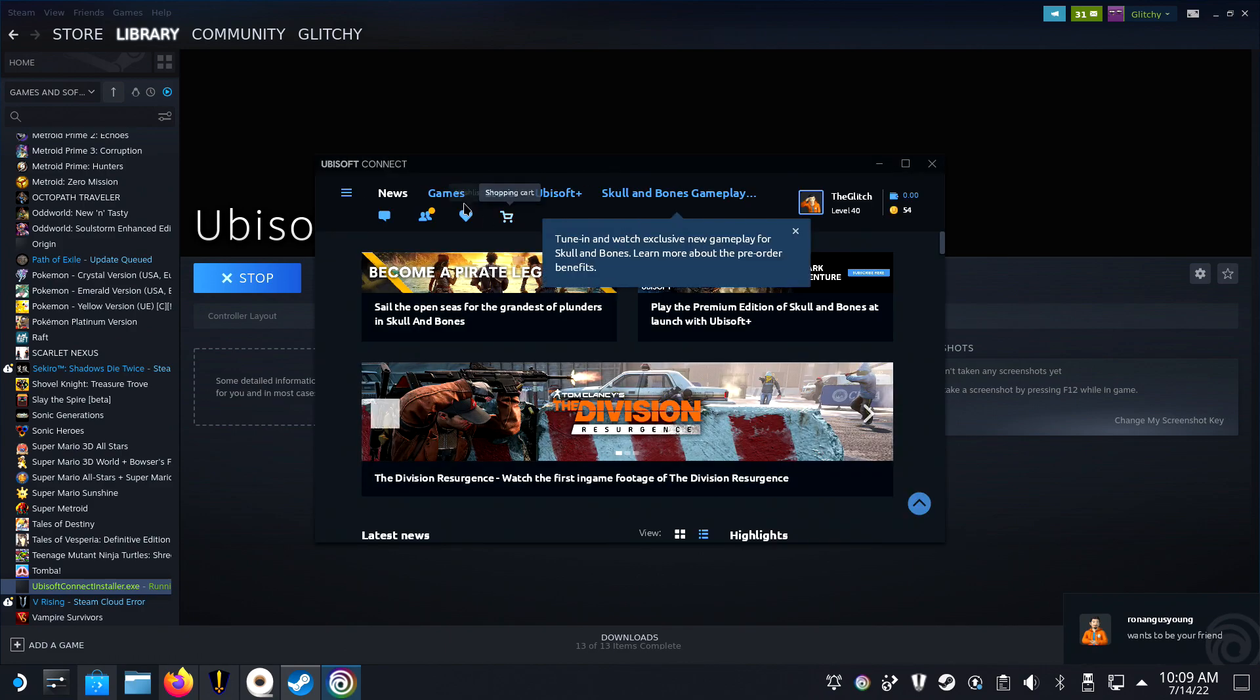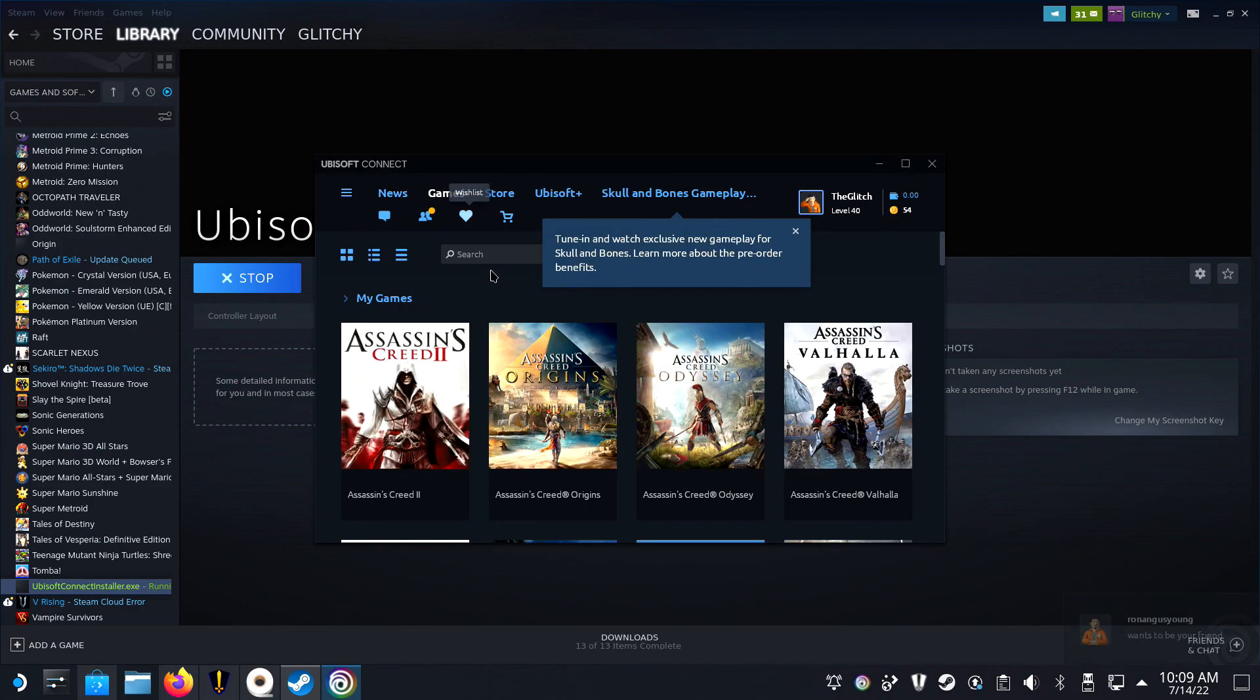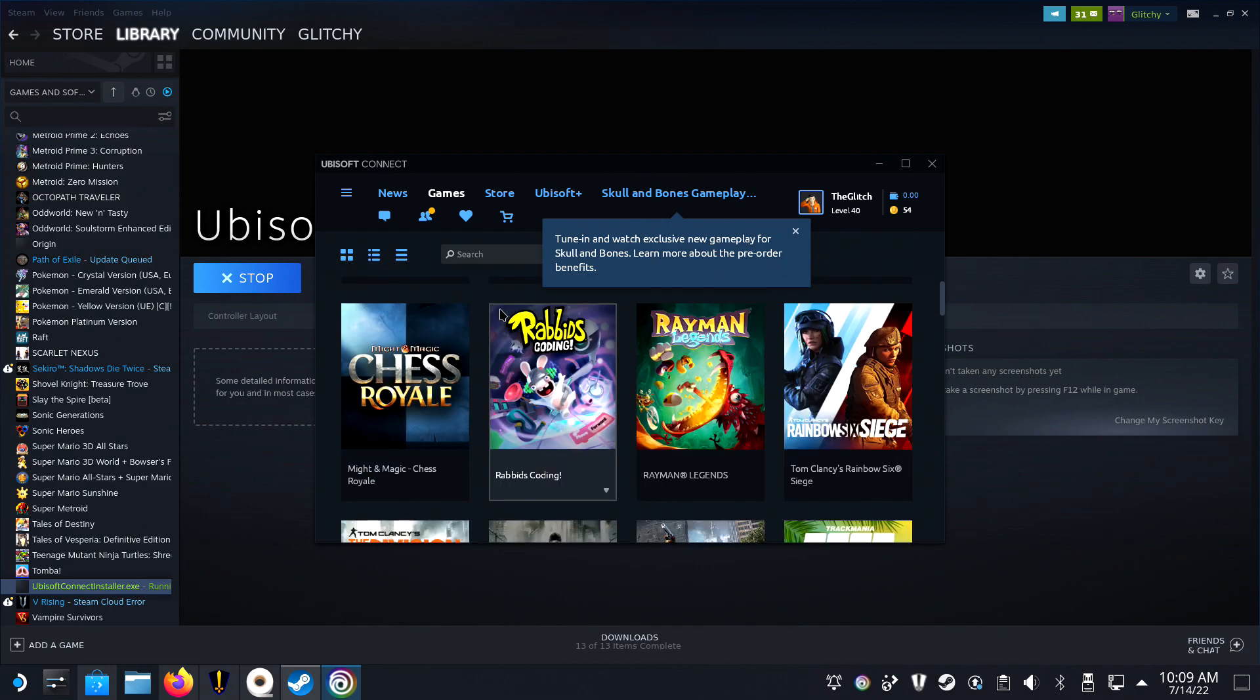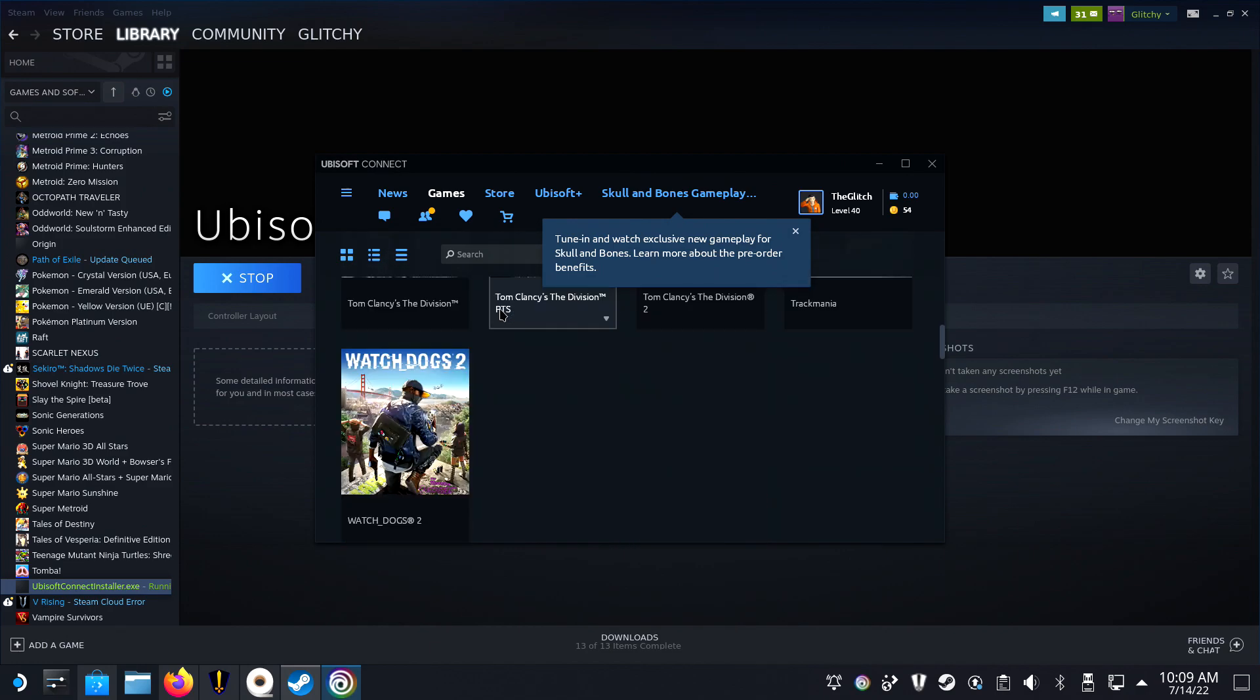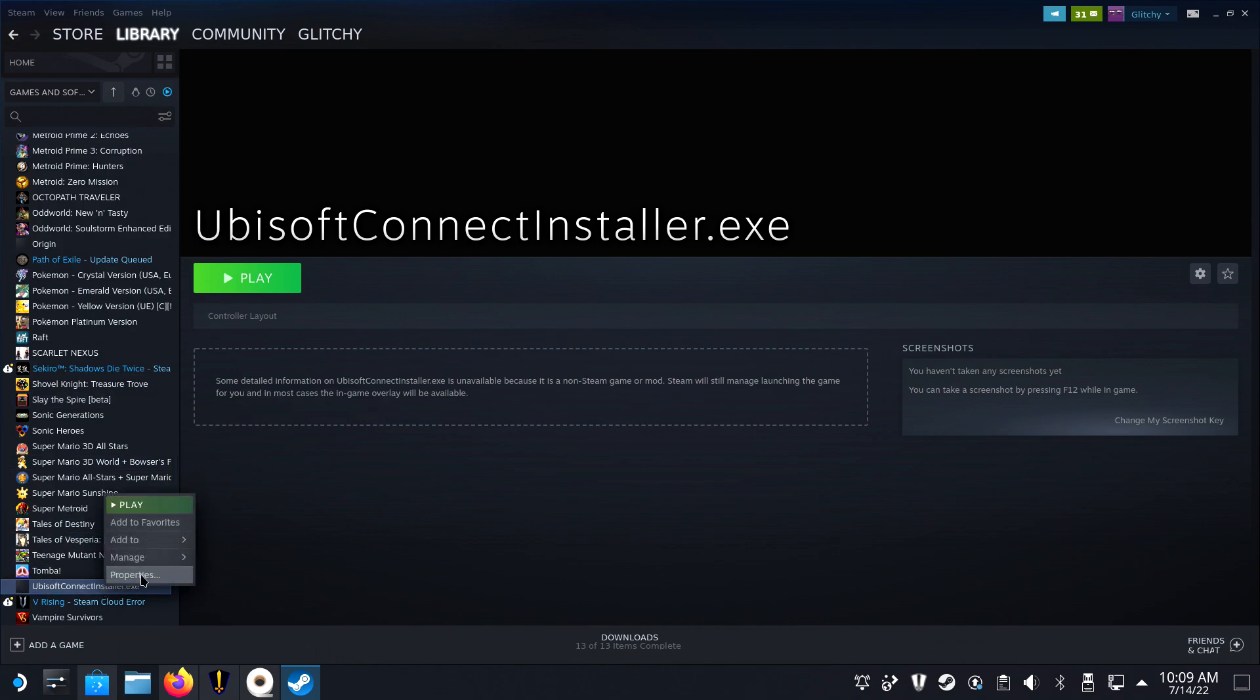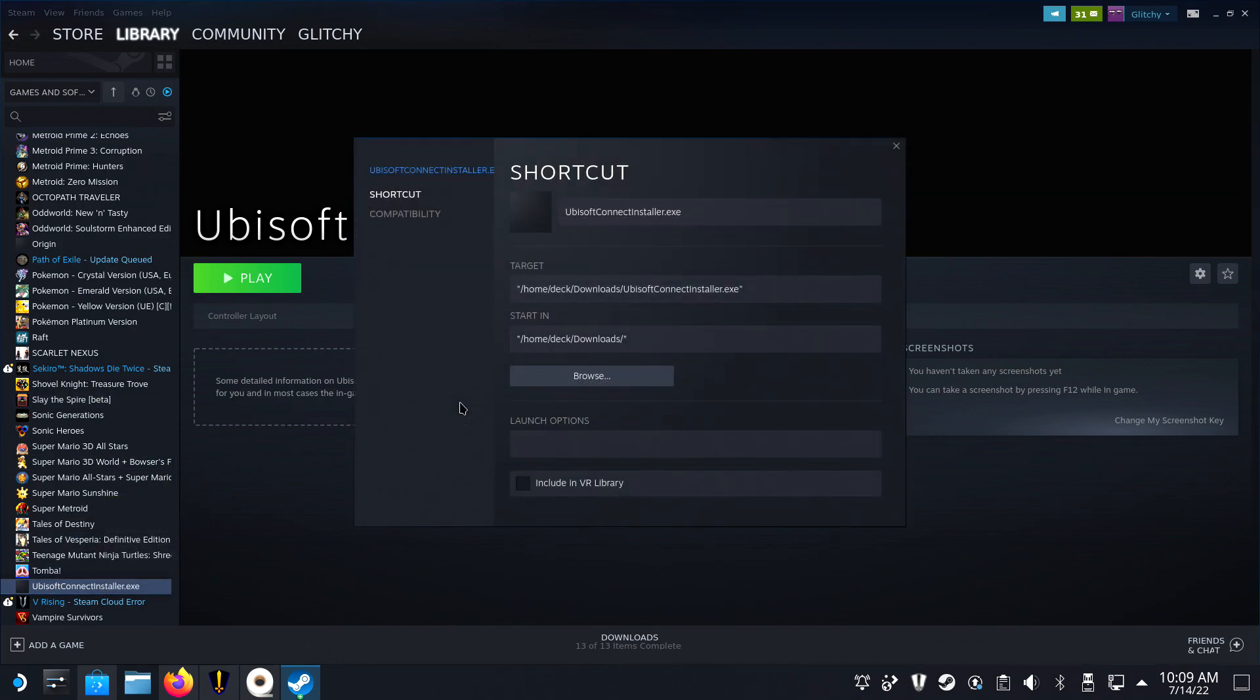But before you close the video or click on the next chapter to add artwork, you will need to change something else. Right now, the Uplay link is connected with the installer, so we will need to change to open Uplay instead.